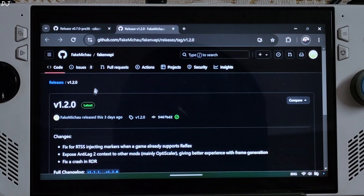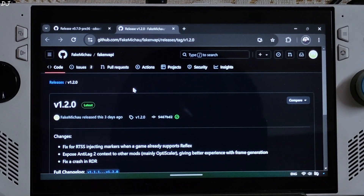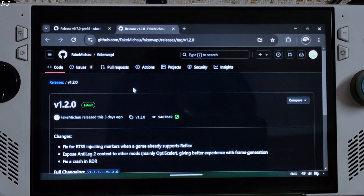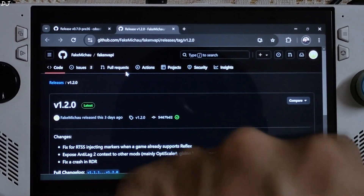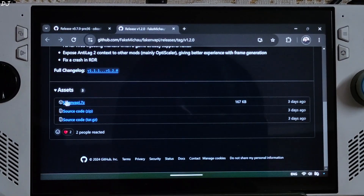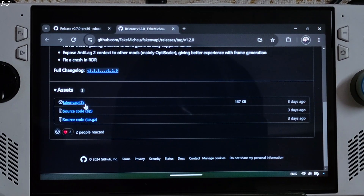We'll be adding Anti-Lag 2 support to OptiScaler using fake NV API — I'll give the link to this in the description. Download version 1.2, expand the Assets section, and click on the fake NV API .7z file.